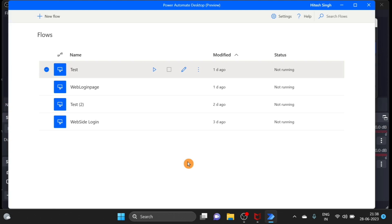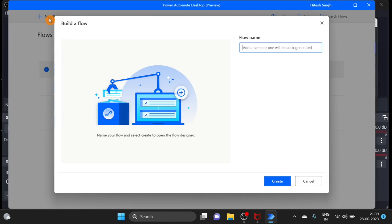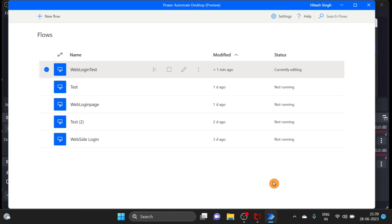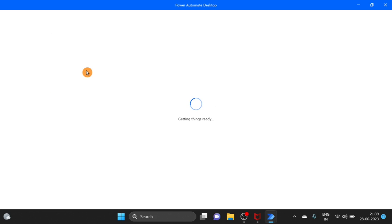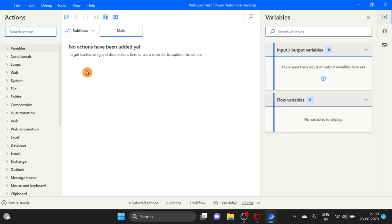Here I open Power Automate Desktop. I will go here and create a new workflow. I give it the name 'create' and click to create. The flow is created — click on that and we are inside.